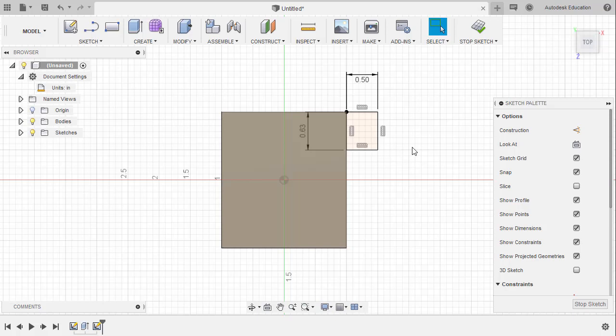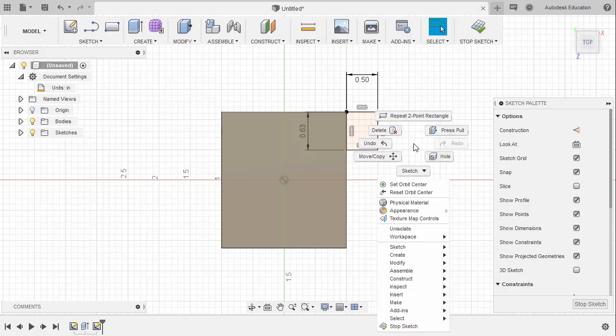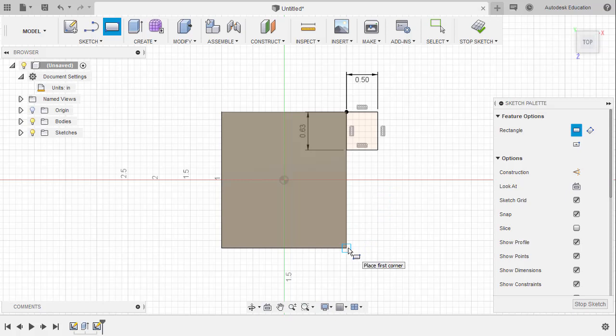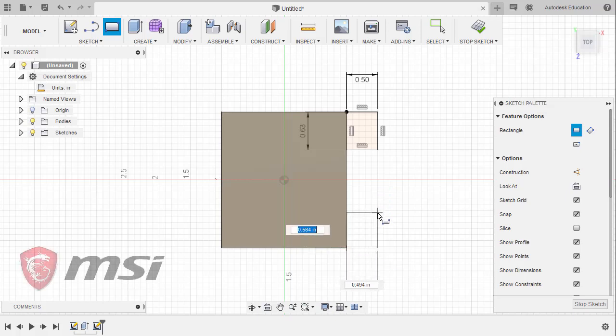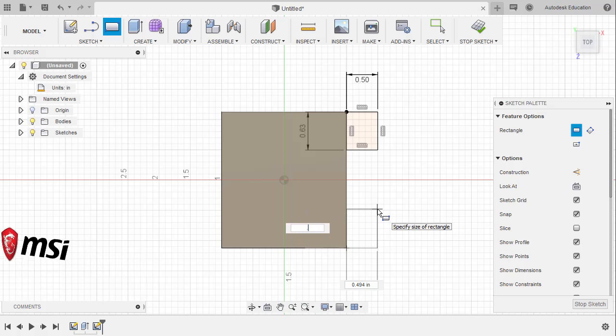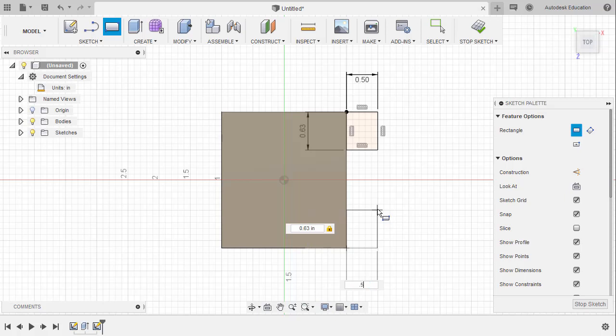Our previous command was Rectangle. So with that in mind, I can right click. Head up and select Repeat 2-point Rectangle. Heading to the bottom corner. Left click here. With the dimension highlighted, I'm going to key in 0.63. Hit Tab. Key in 0.5. Hit Enter.